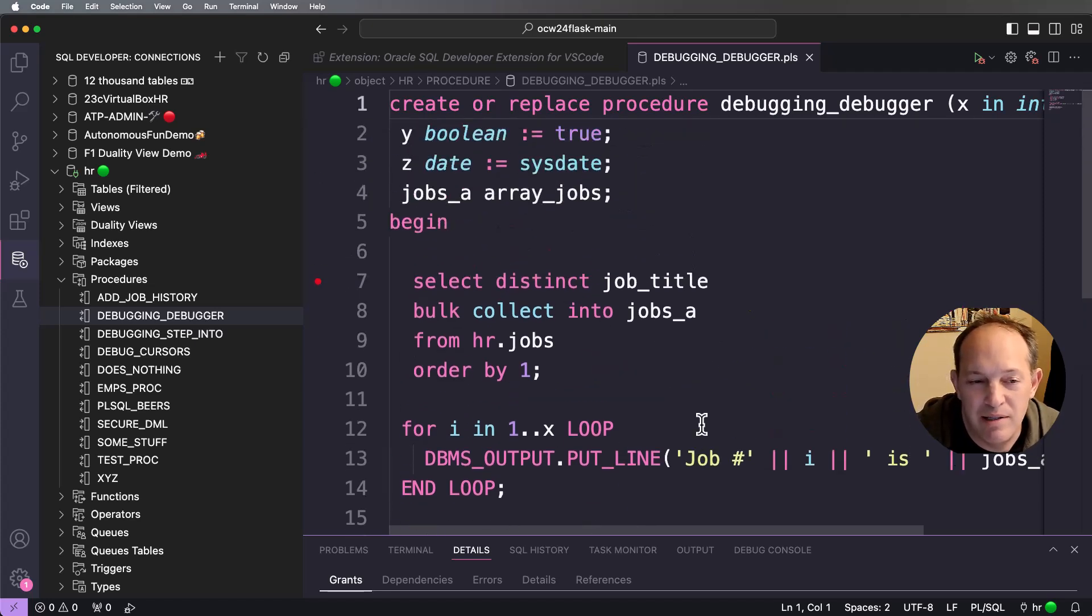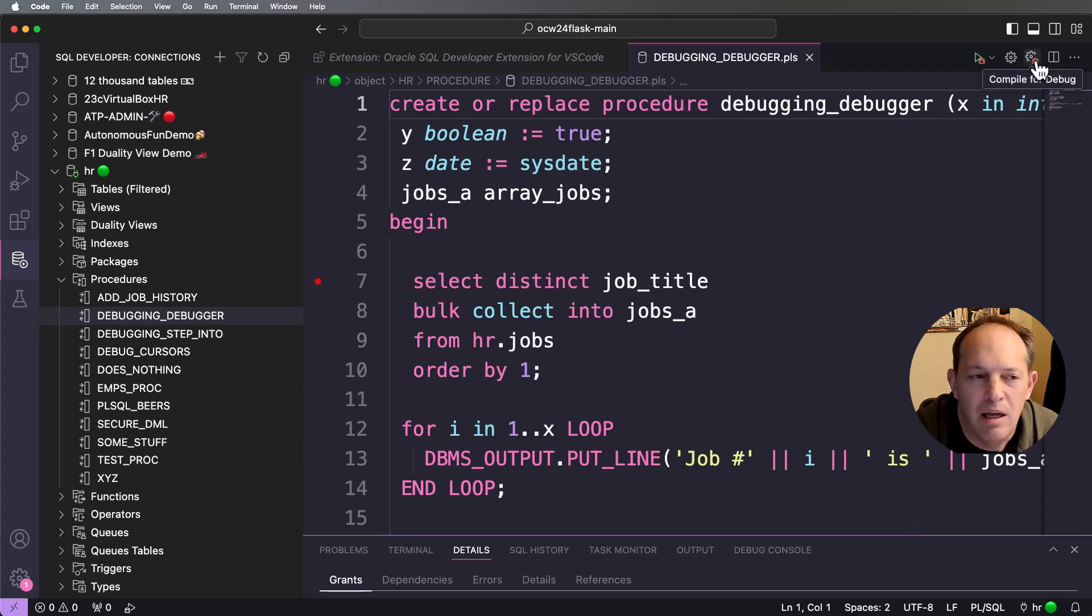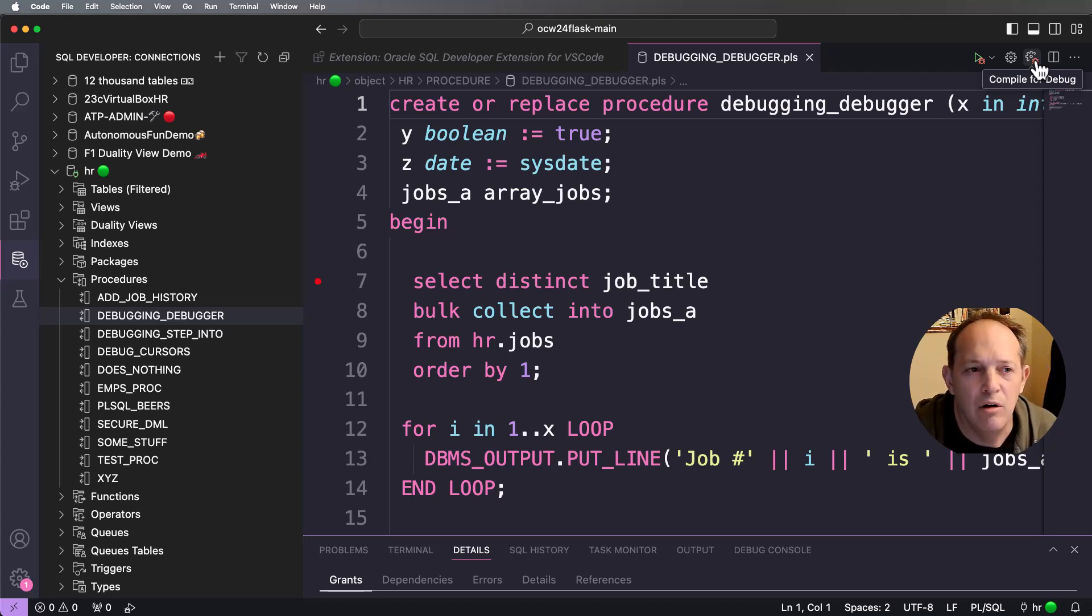So I just want to do step-by-step execution. The first thing I need to do is make sure this is compiled for debug. And you want to make sure everything in your call stack, all the programs that are going to be run, are also compiled for debug.